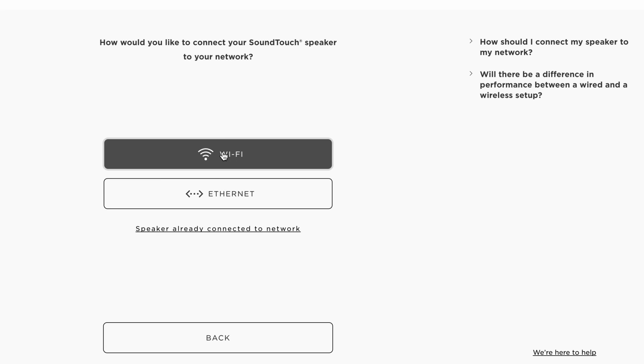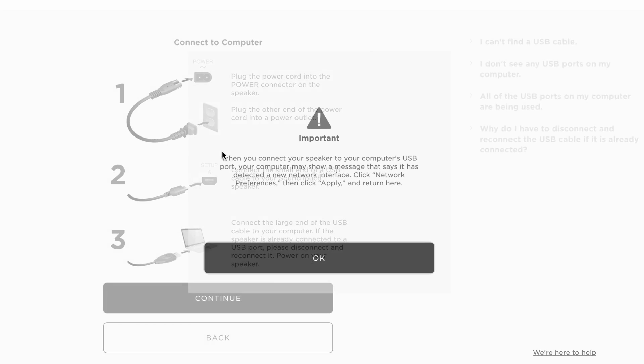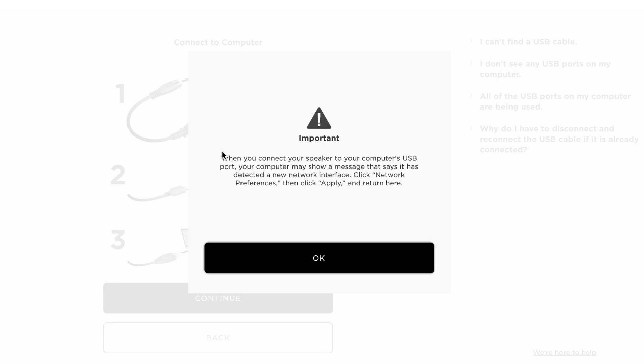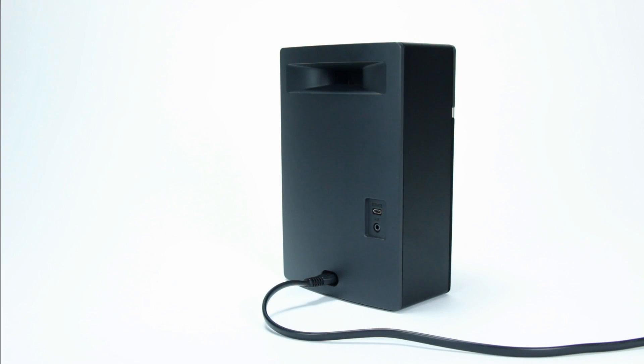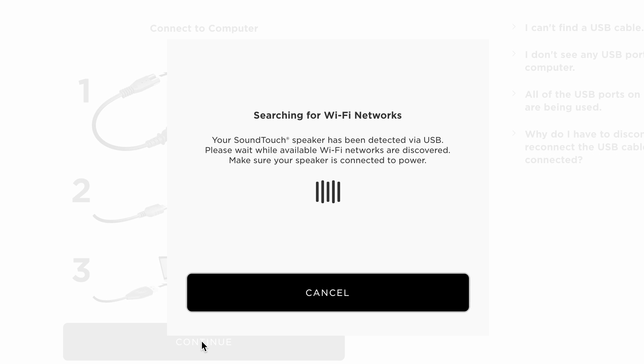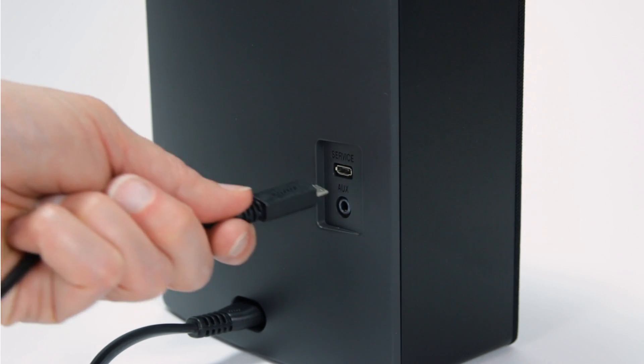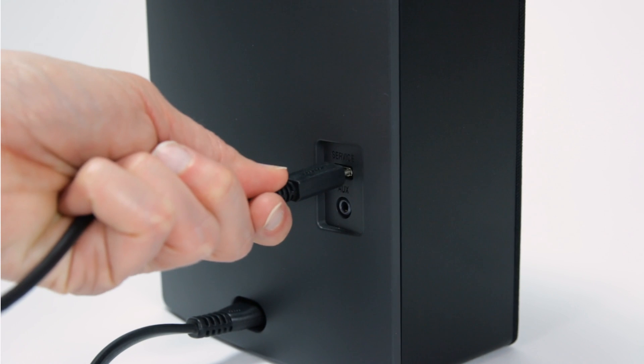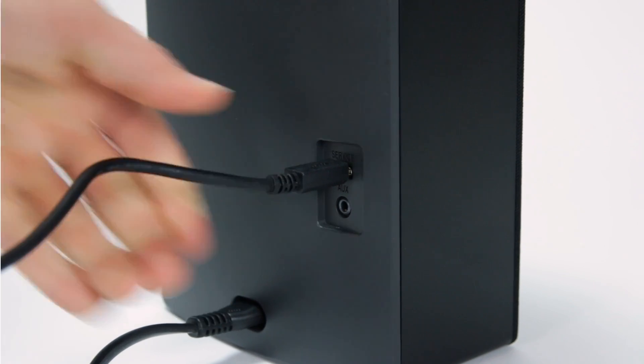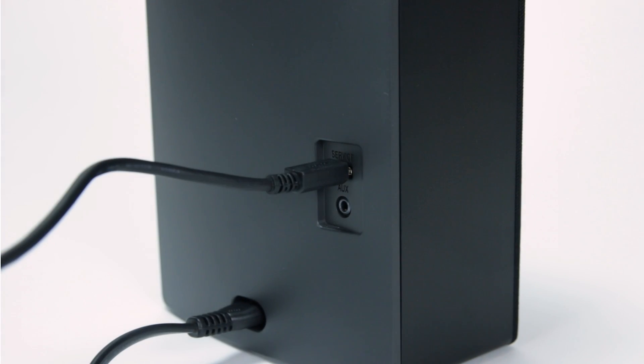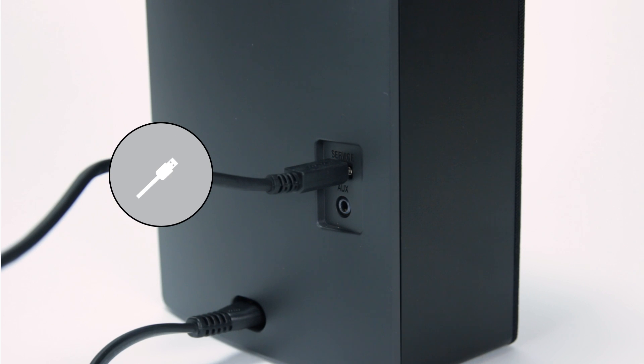Now, follow the instructions exactly as you see them on screen. Plug in one end of the power cord to the back of your system and the other to the wall. Next, connect the small end of the USB cable to the small connection in the back of your system labeled service and the large end to your computer.